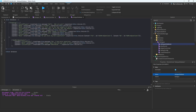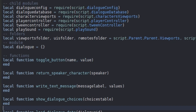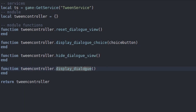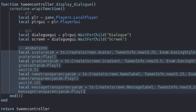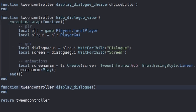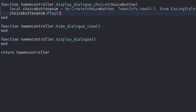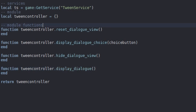Let's move out of the DialogueDatabase and back into the Dialogue module script. Alongside the other functions, we also need the TweenController. In this TweenController script, I've just finished editing all the code. We have multiple functions that deal with tweening and animating the dialogue. DisplayDialogue animates the dialogue view in; HideDialogueView hides the canvas group screen; DisplayDialogueChoice animates the choice in; and ResetDialogueView resets the whole dialogue view so we can display dialogue again later. It's a nice little loop. Hopefully that made sense.